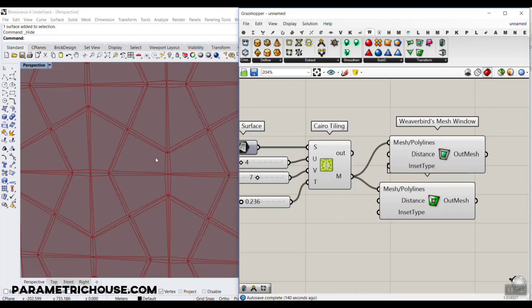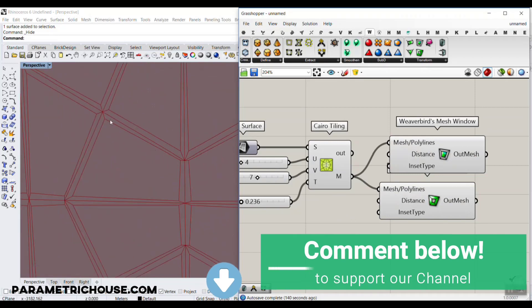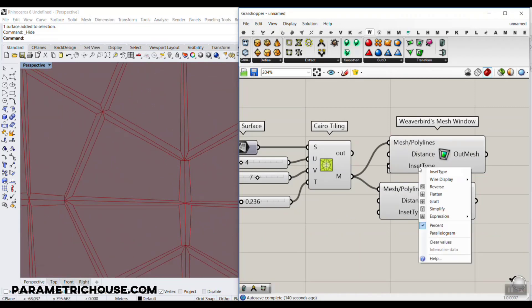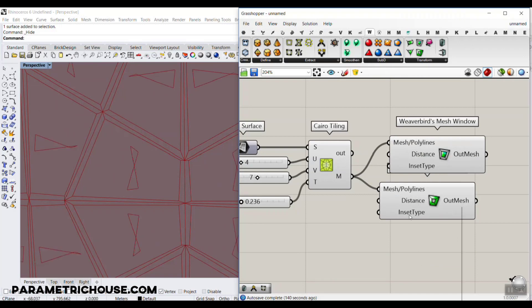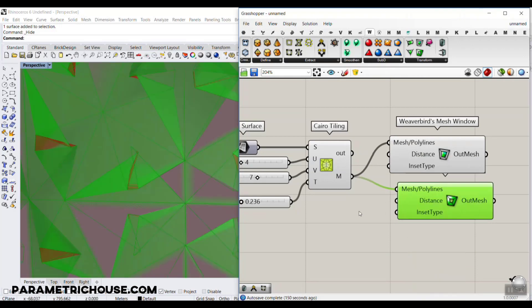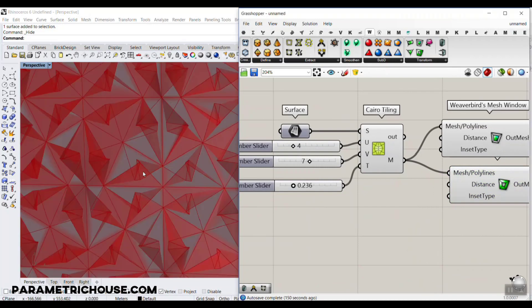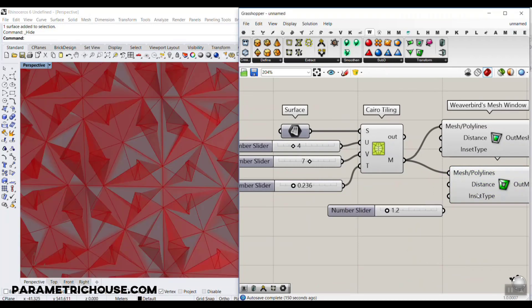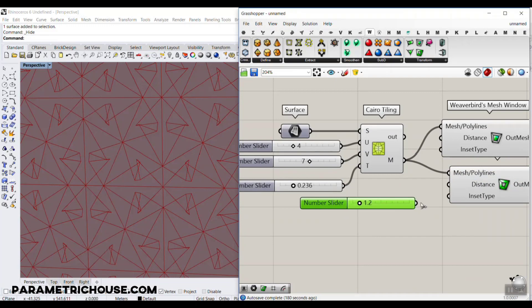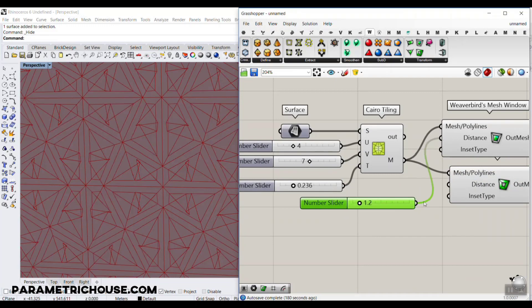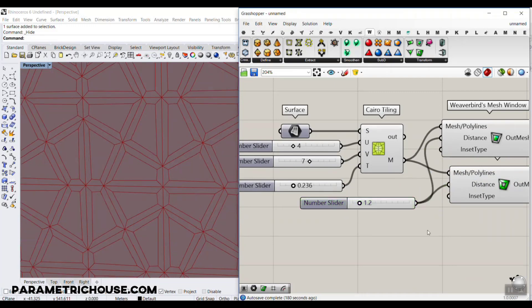This is not a uniform thickness, so I'm going to go to the insert type, right click and select parallelogram on both inputs. Give it a small number - it's based on your project, but maybe 1.2. I'm going to give that to the distance, and by changing this you can see it gives it a thickness.